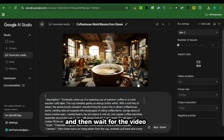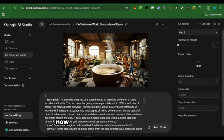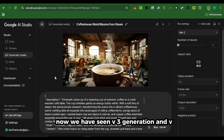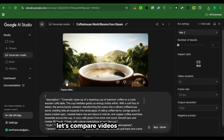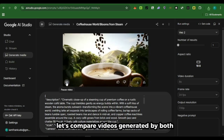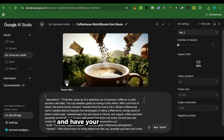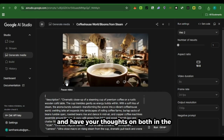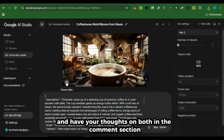Wait for the video to be generated. Now we have seen Veo 3 generation and Veo 2 generation — let's compare videos generated by both and have your thoughts on both in the comments section.